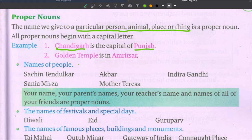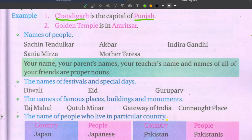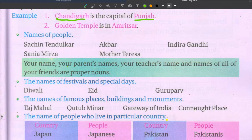Names of people are proper nouns. Examples: Sachin Tendulkar, Akbar, Indira Gandhi, Sania Mirza, Mother Teresa — all these are proper nouns. Also Virat Kohli, Dhoni. Your name, your parents' names, your brothers' and sisters' names, your friends' names, and your teachers' names — all are proper nouns.